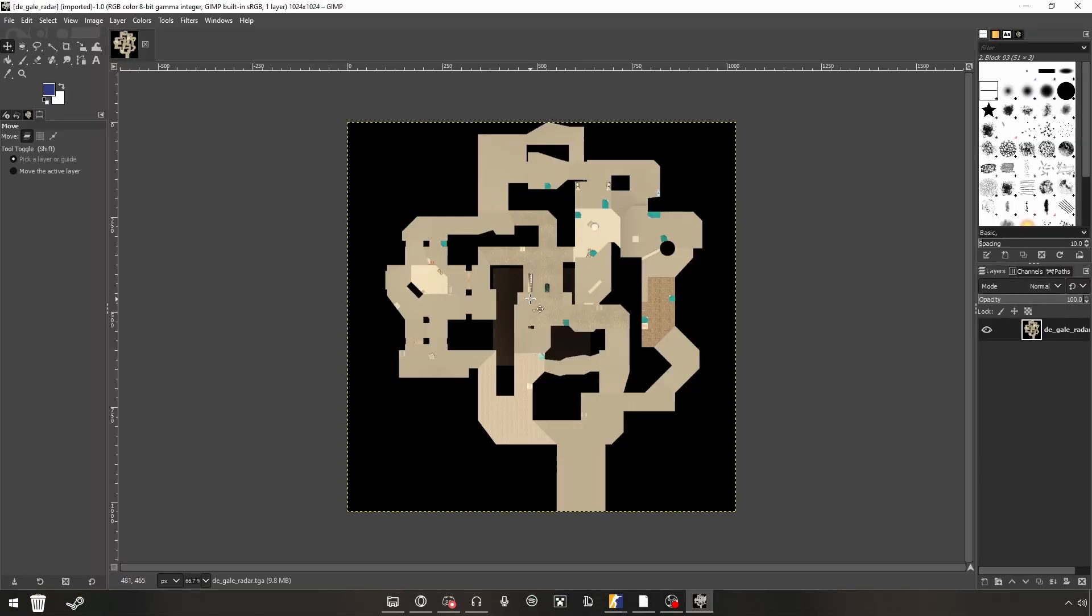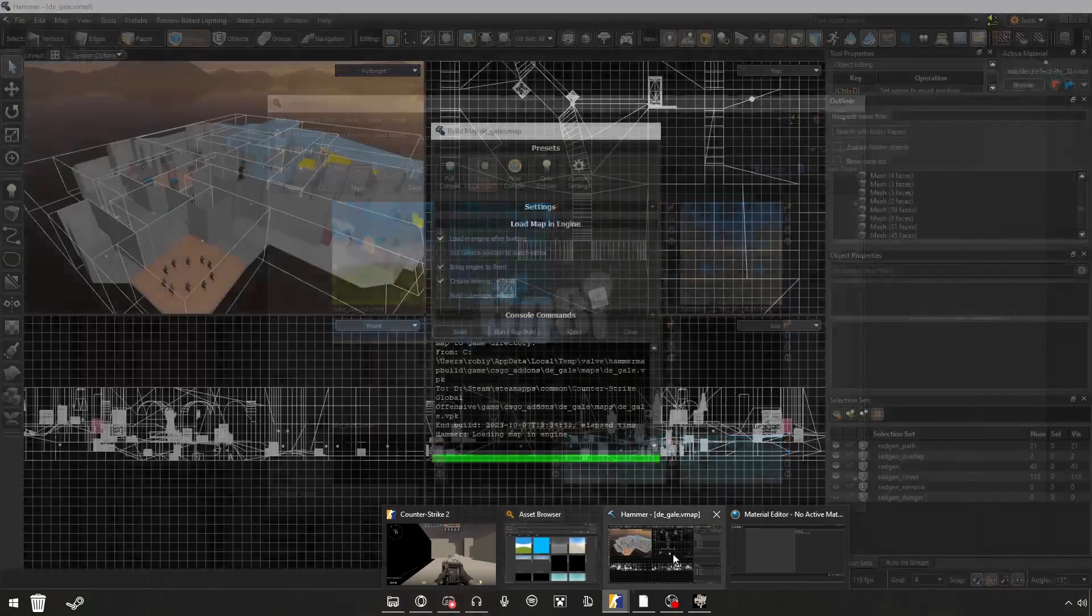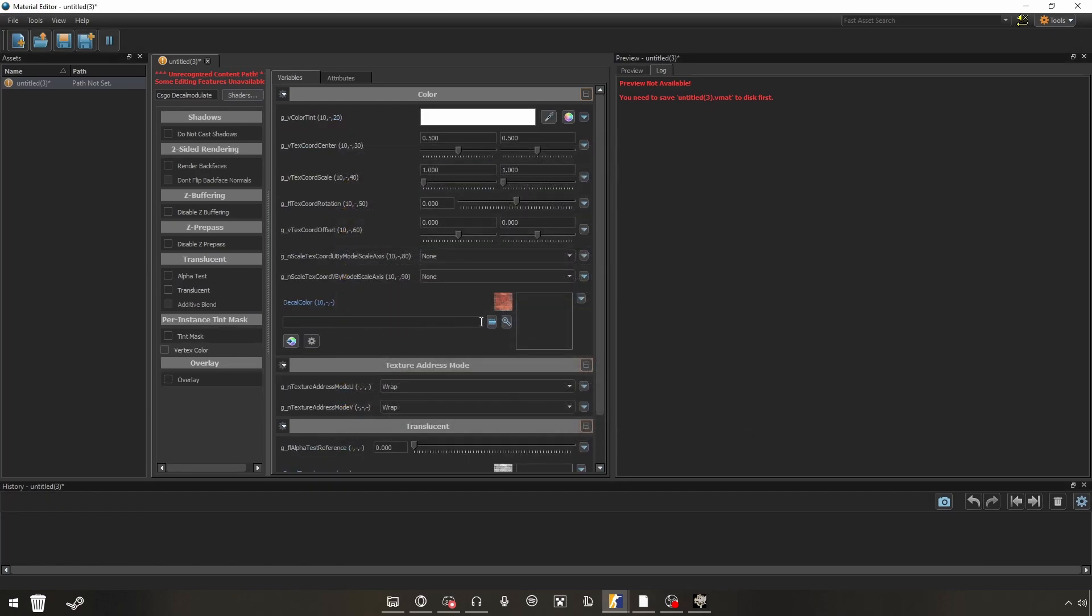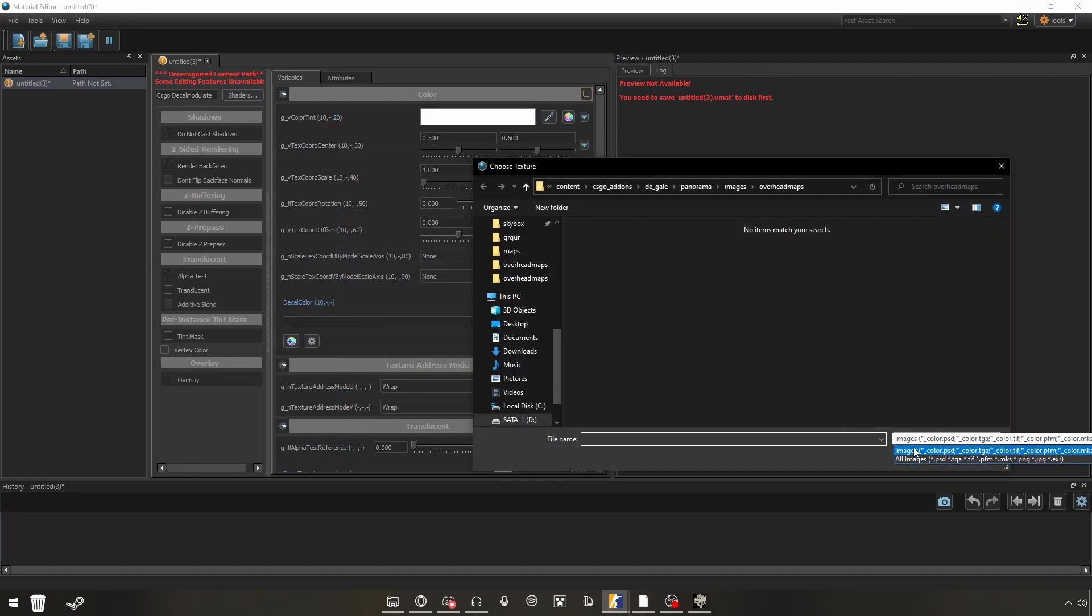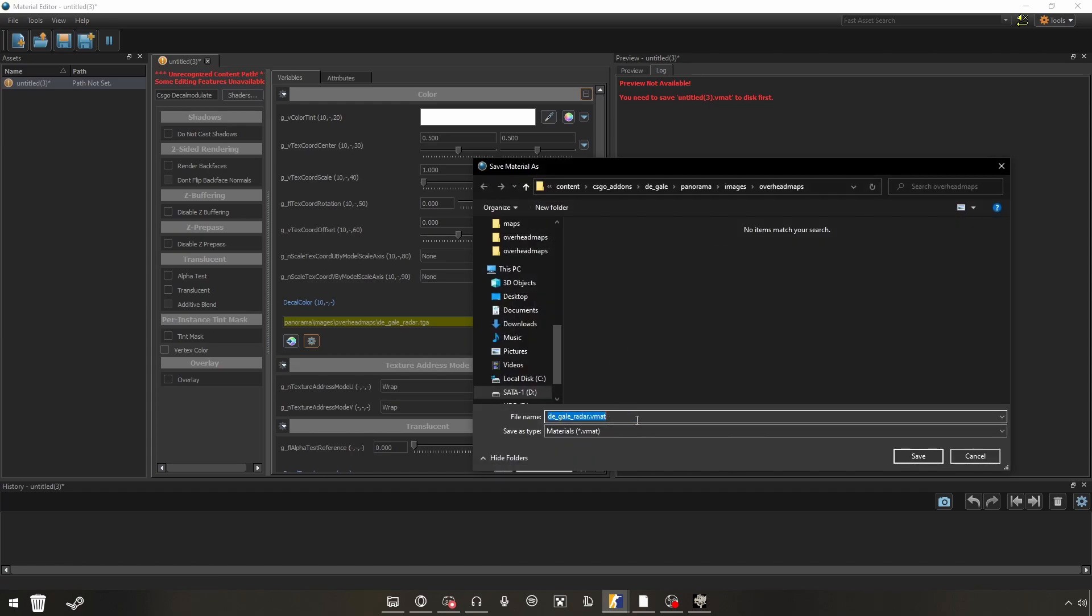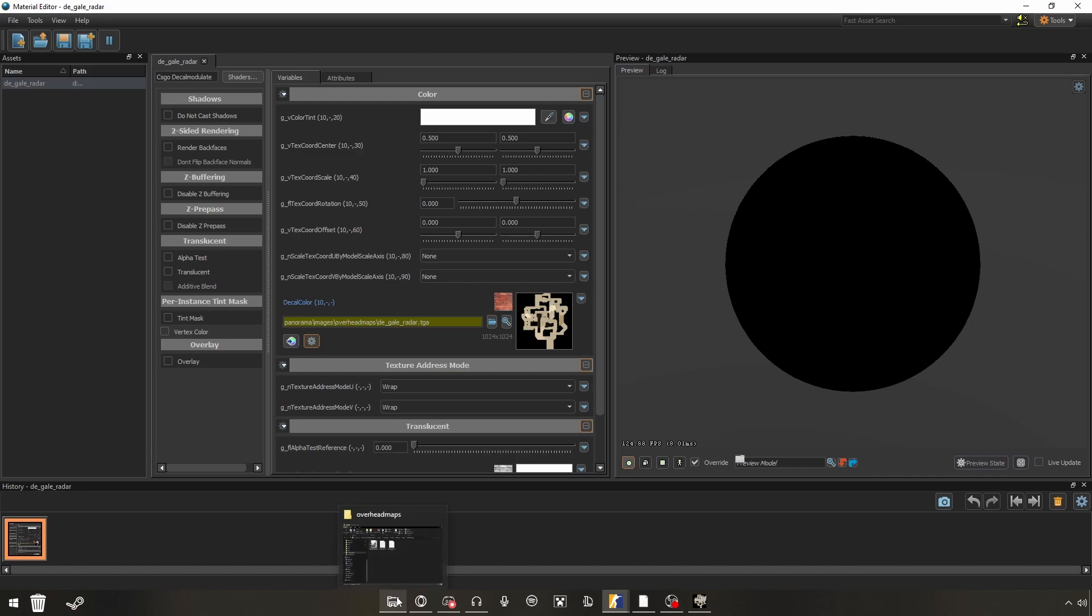As you can see, I have a radar here. It looks flat because I have rendered it in fast compile. If you full compile it, it's gonna have shadows as well. So now, you're gonna go into Material Editor and create a new file. My best results came by using CSGO Decal Modulate shader. So you select your TGA file into the decal color and you're gonna hit save. It's automatically gonna name your file.